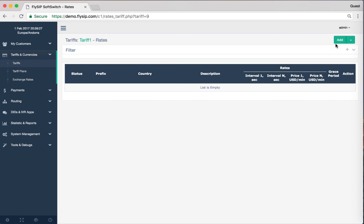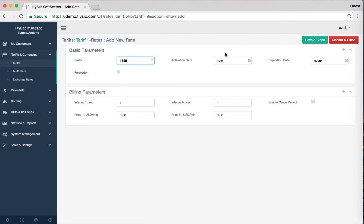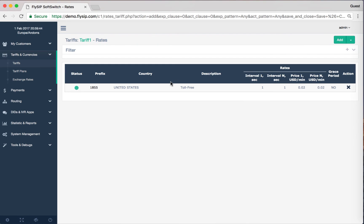Just as we created a path of vendor termination rates, enter 1855 in the prefix field and enter the price that you will charge your customers for a given direction. Once the rate has been established, we need to create tariff plans.